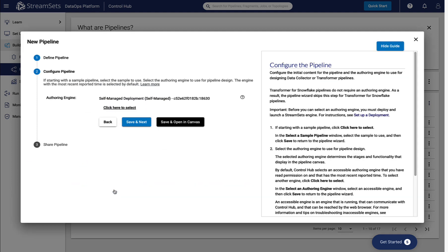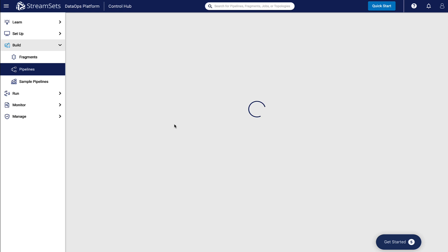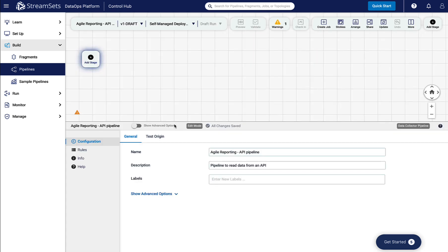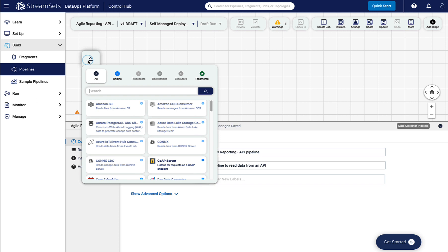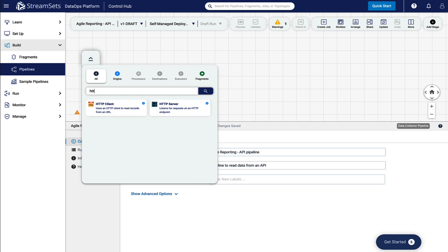Check the authoring engine and click Save and Open in Canvas. The canvas will open to build the pipeline. The first thing we do is bring in the origin. So you will search the HTTP client on the stage and select it to display on the canvas.